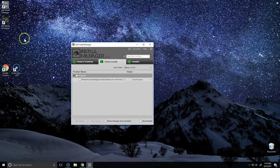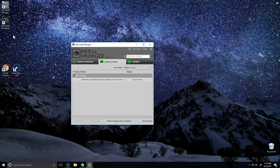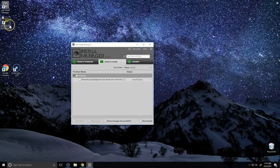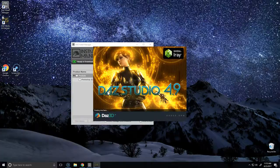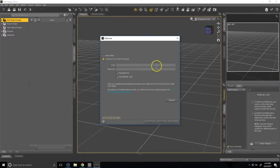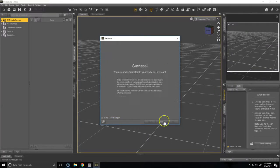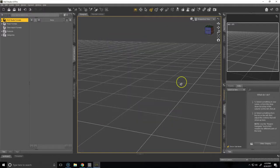We'll notice that a shortcut for Daz Studio was created, which means that it was installed correctly. Let's launch that up. We'll be asked one more time to enter our login credentials. Now that we've completed this, you're all ready to go.